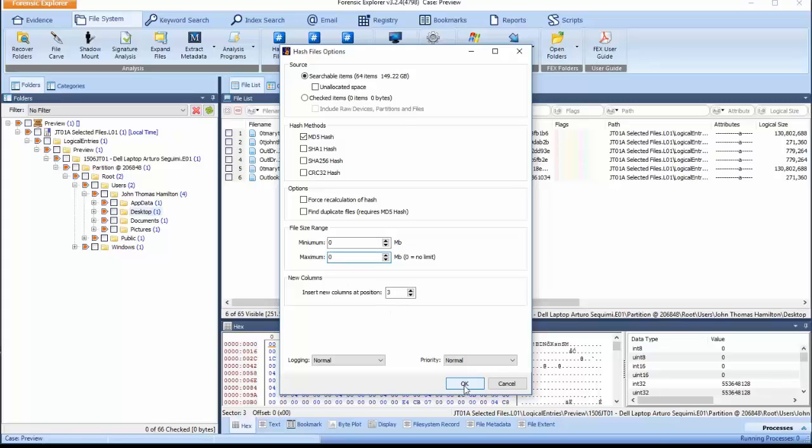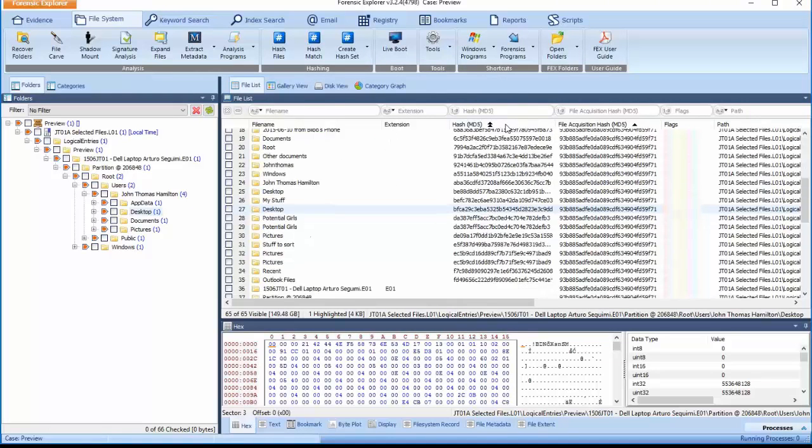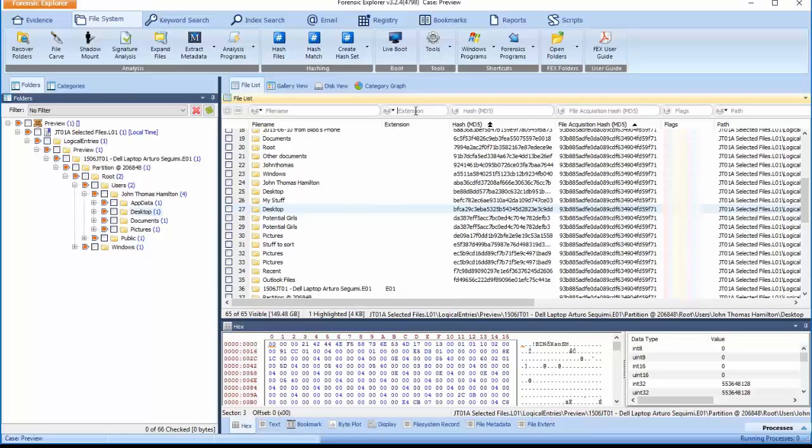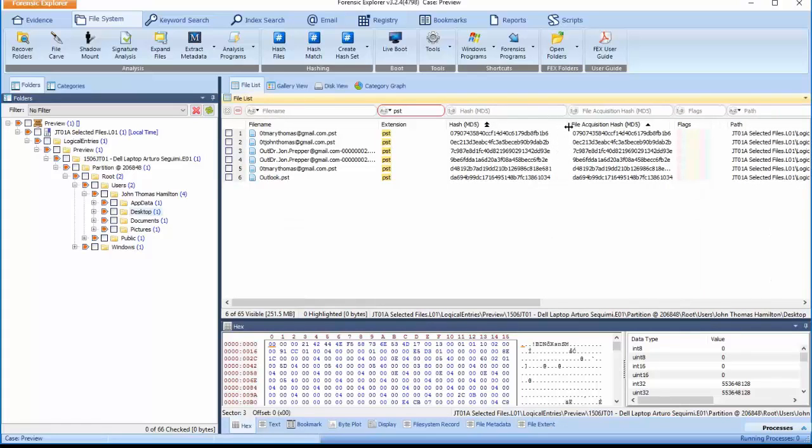Select OK and review the acquisition hash values. Conduct a secondary sort on the hash MD5 column and compare the values to the original acquisition hash values when the L01 image file was created.